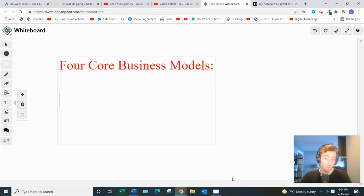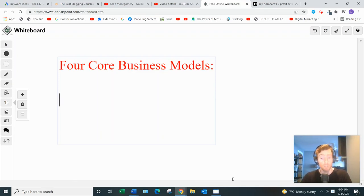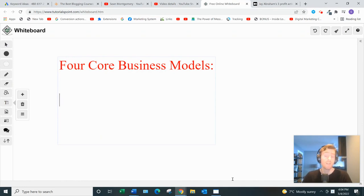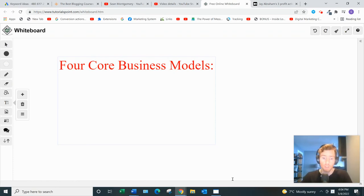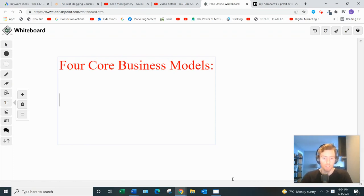Hey, what's going on, welcome to this video. If you arrived here, you're probably searching for the most profitable online business model, so I'll be covering what are referred to as the four core business models, and then at the end I'll tell you which of these I recommend.